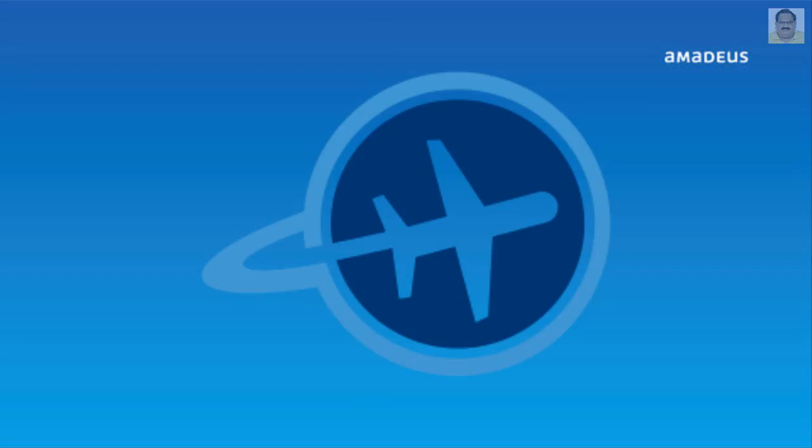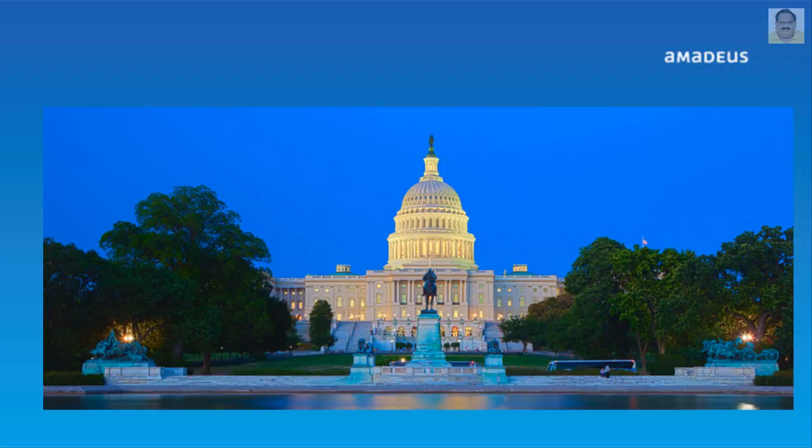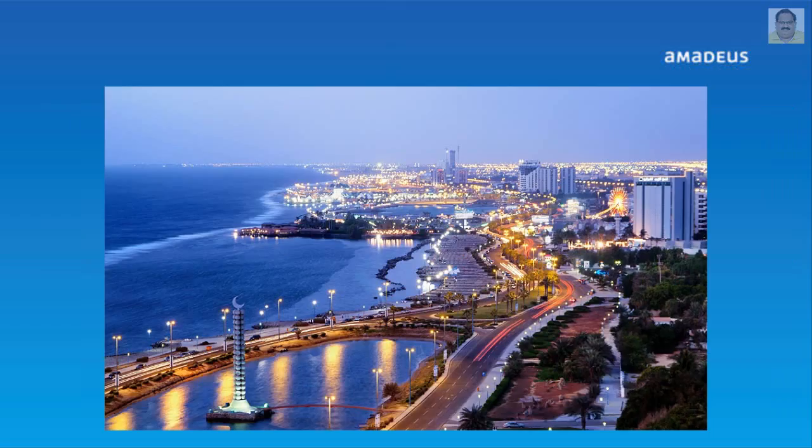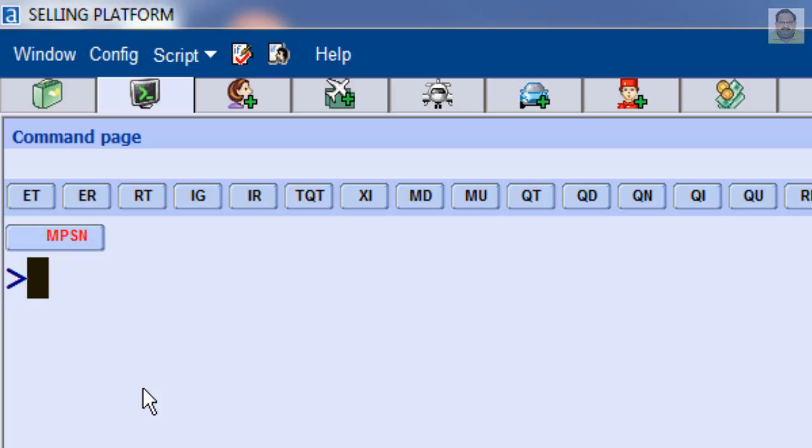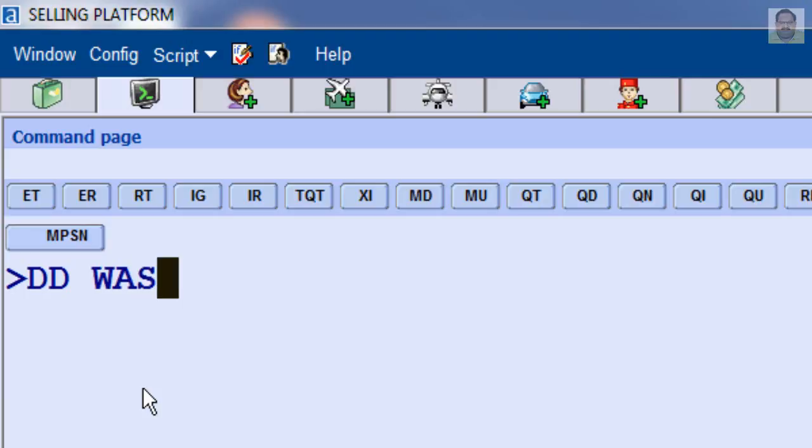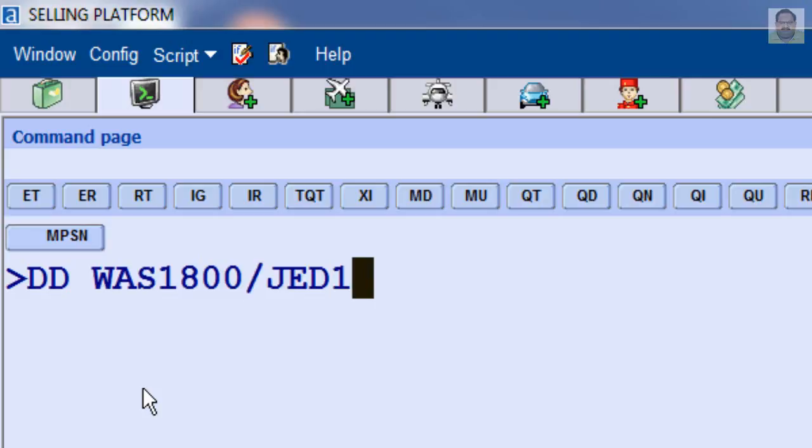To calculate the elapsed time for a flight departing from Washington at 1800, arriving Jeddah one day later at 1300, enter DD Washington WAS at 1800 hours slash Jeddah JED at 1300 plus 1. Here, plus 1 means after 1 day.